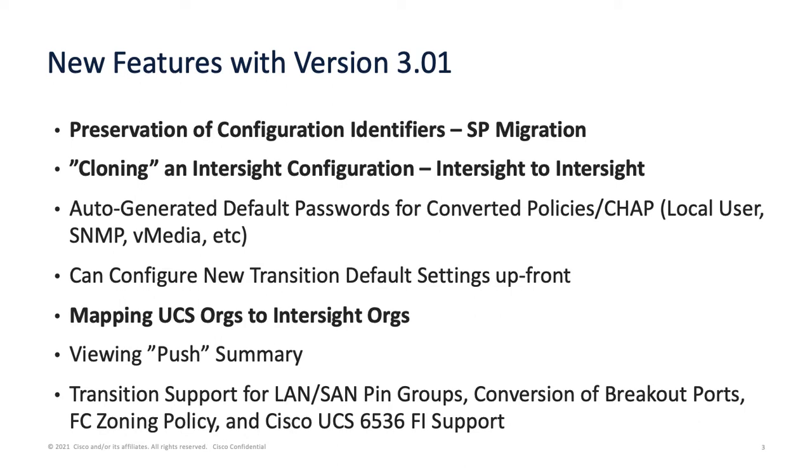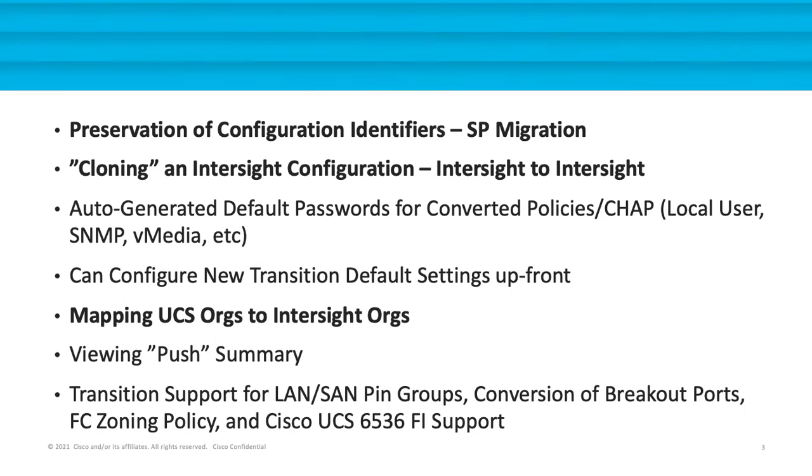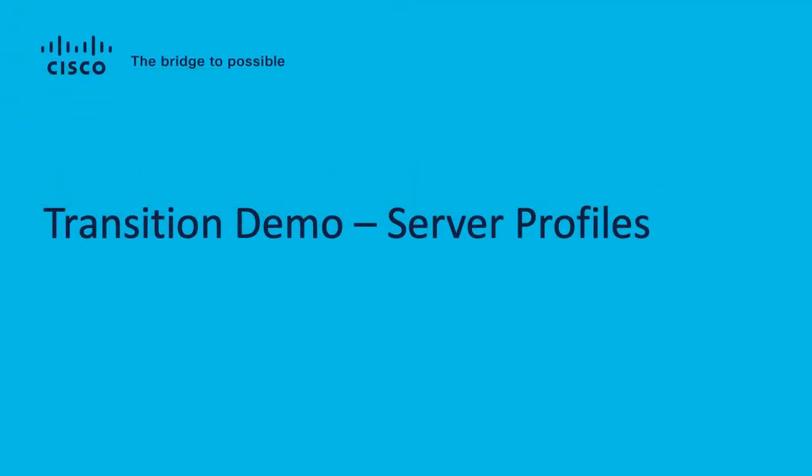Another feature I'd like to highlight is being able to map the UCS orgs or UCS Central orgs to Intersight orgs. We have a new part of the UI that lets you select in the left pane, select in the right pane, create in the right pane for Intersight, merge those together, and match those up to get the desired org in Intersight during a migration.